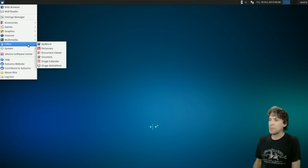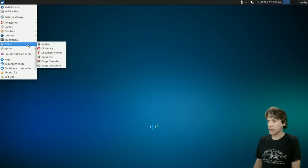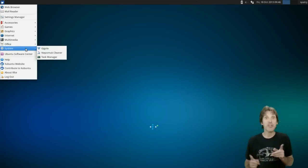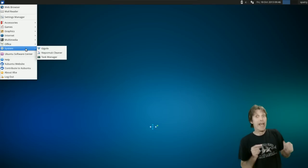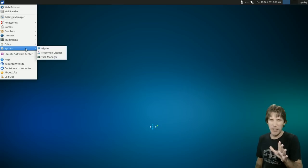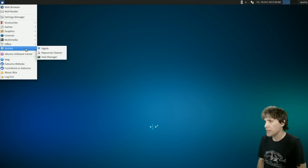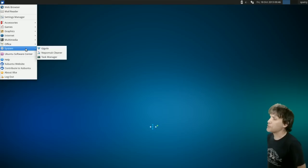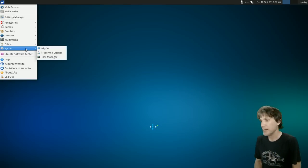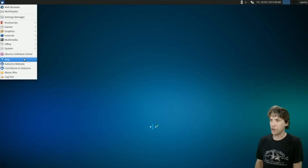In Office, you get AbiWord, Dictionary, document viewer, Gnumeric, Orage Calendar, and Orage Global Time. And in System, you get Gigolo, Nepomuk Cleaner, the task manager, and the Ubuntu Software Center.